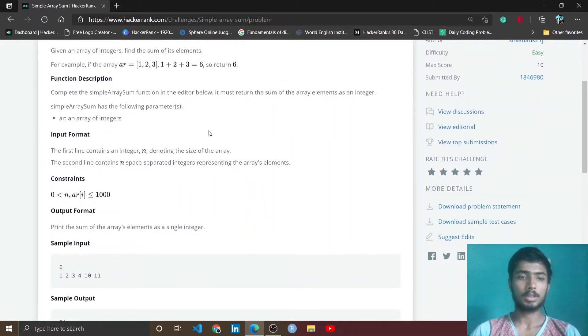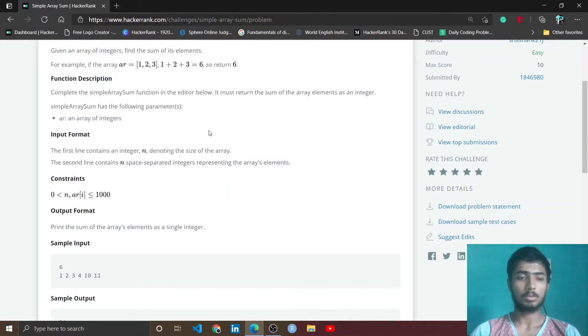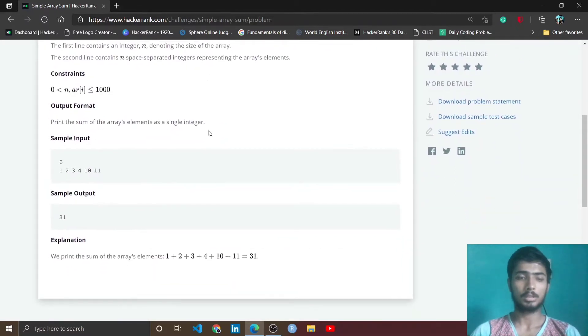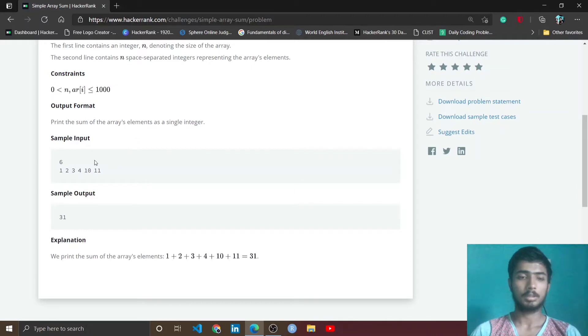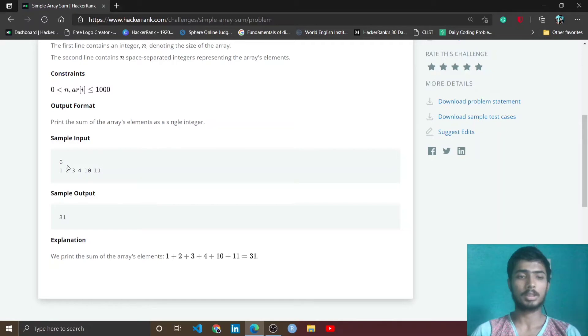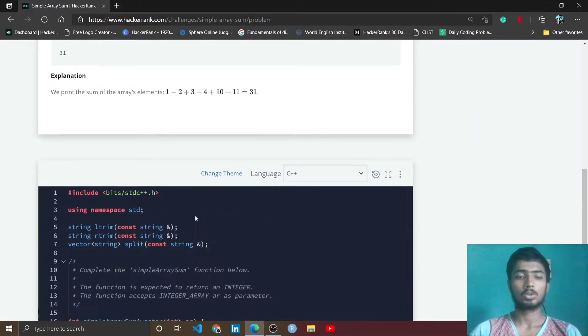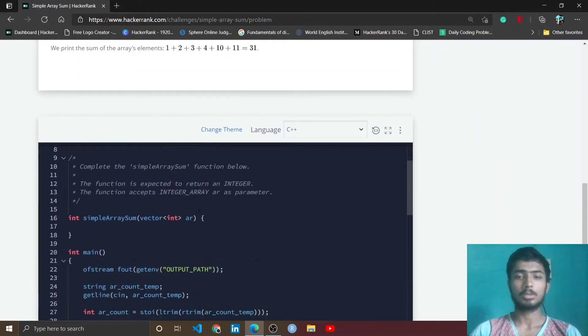I think you understand what is the problem and how to solve it. I do not read anything else, but if you don't understand, you can simply go through the sample input - 6 is the number of elements in the array and 31 is the sum of all the elements in this array.